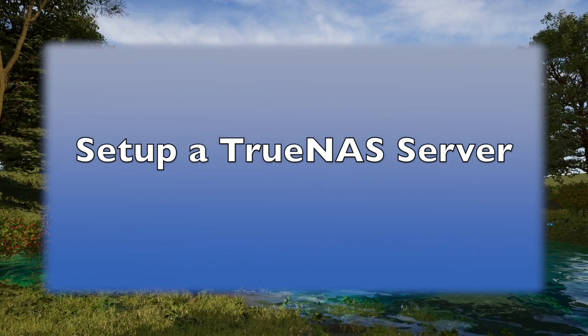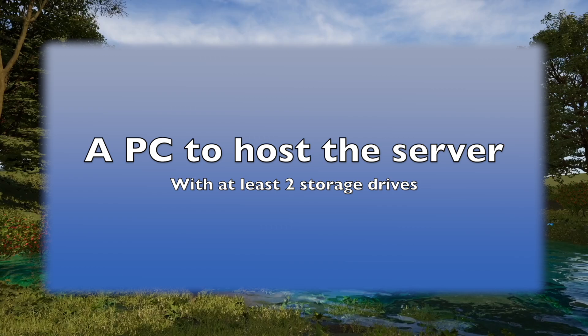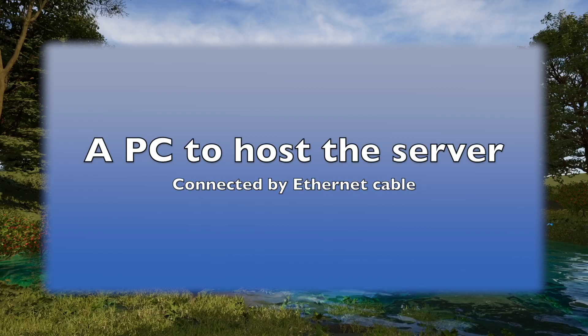For this, we'll need a computer to use as our server. The computer will need at least two drives. One will be dedicated for only the operating system. This process will require all data on the computer to be deleted, so make sure anything important is backed up or copied somewhere else first. The computer will need to be connected to the router by an Ethernet cable. Wi-Fi is currently not supported.